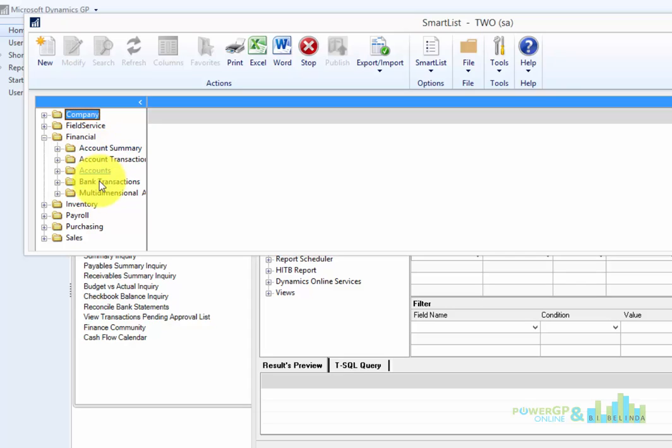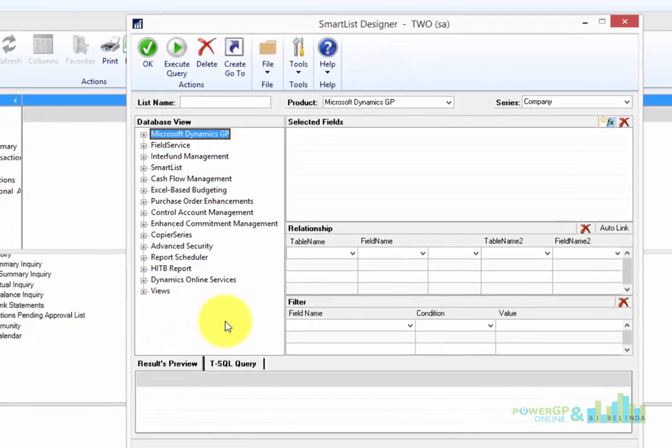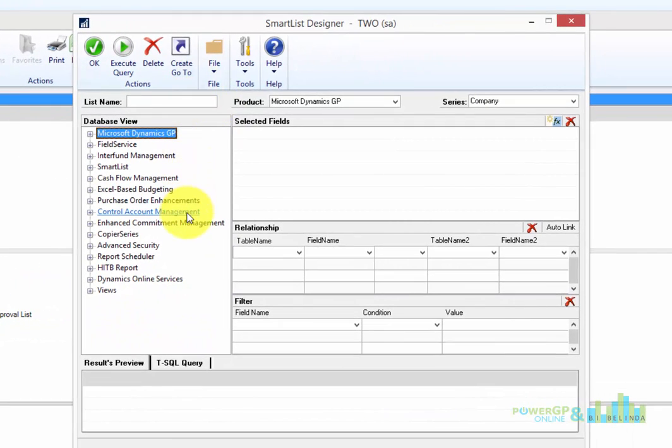Perhaps I want to create a SmartList that displays my bank balances. And that's what I'm going to do. I'm going to create one of those now using the SmartList Designer within SmartList.